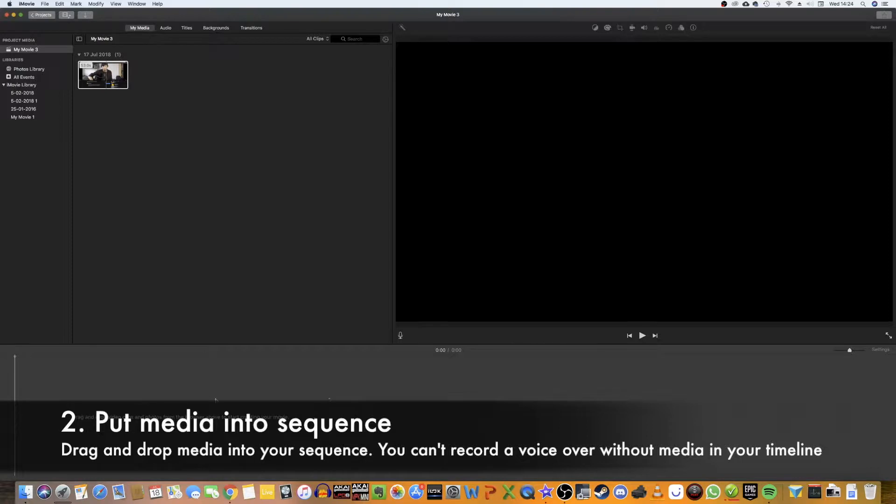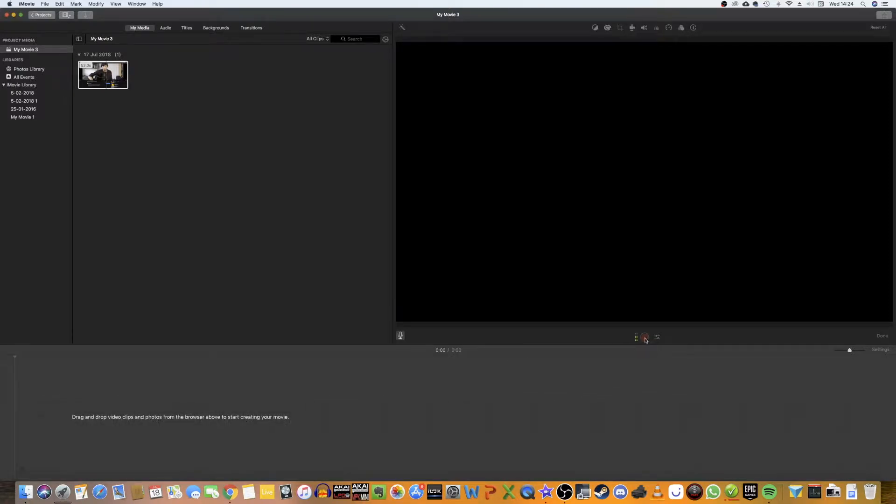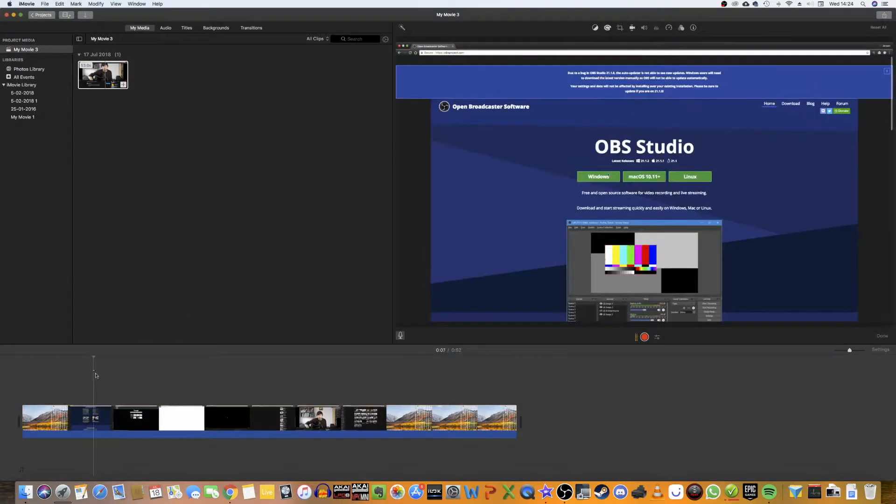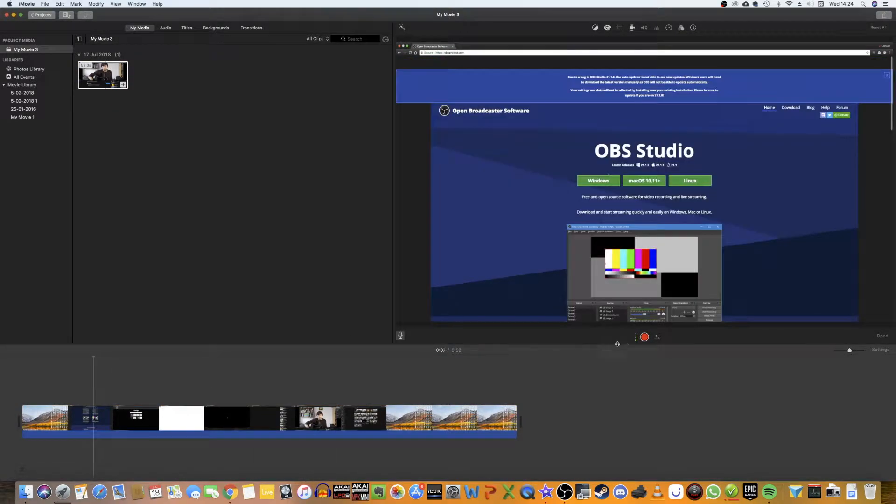So if I've got an empty timeline here, if I press this, it doesn't give me the option to start recording yet. So we drag something onto the timeline and here it is. This has popped up.